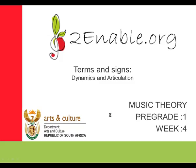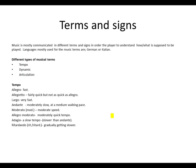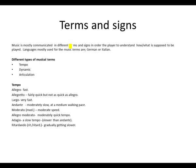Let's begin our Week 4, Terms and Signs. We had covered this in the previous chapter. This is to help us remember and memorize our terms and signs. Remember that music is mostly communicated in different terms and signs in order for the player to understand what's supposed to be played.